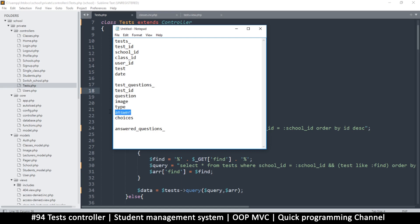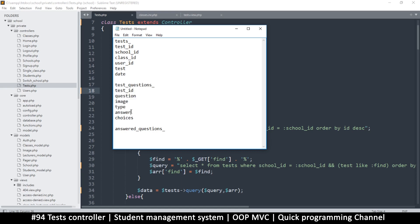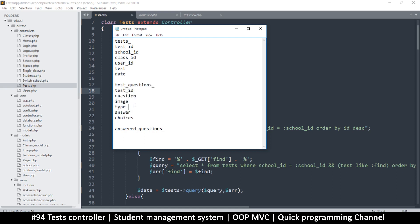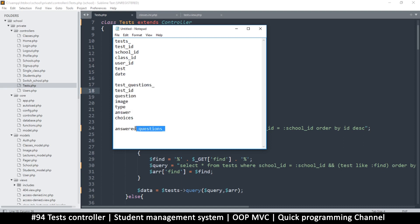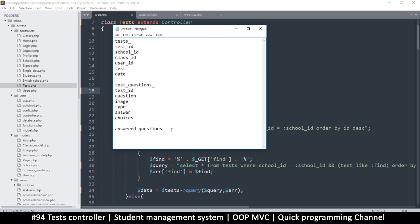And then here we just need one answer, that's it. And then where the question is subjective, we don't need to put an answer because it's up to the student to just give their own answer. And then what happens now is once we have a test title here and then the test questions in this table, then a student will attempt to answer this test. So once they try to answer the test, the answers they give will be put in a different table called answered questions.